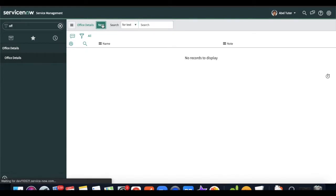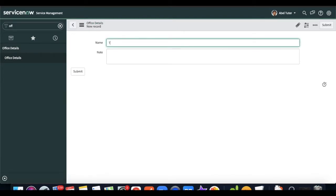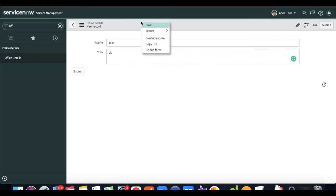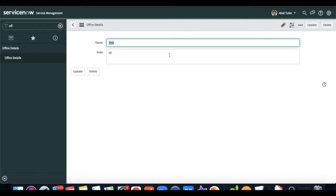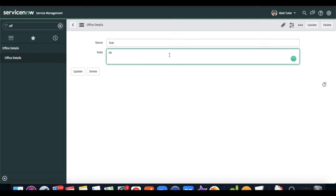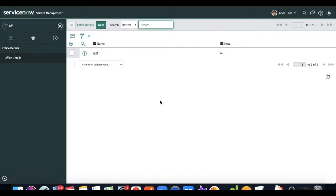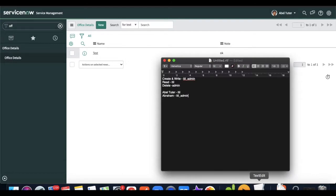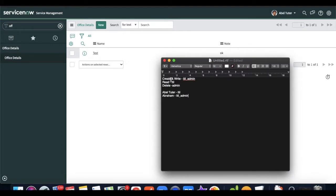Right now Able Tutor has full access — read, write, create, and delete. We want to make some modifications and segregate the access. The requirement is: create and write should be for ITL admin, read should be for ITL user, and delete should be for admin. I have two users ready: Able Tutor has the ITL role, and Abraham Lincoln has the ITL admin role.